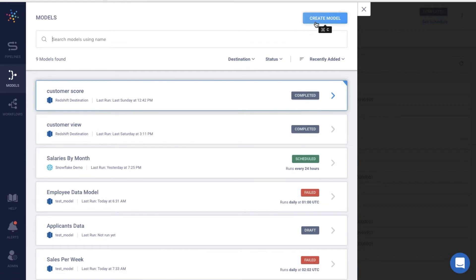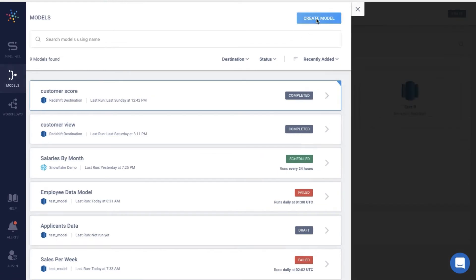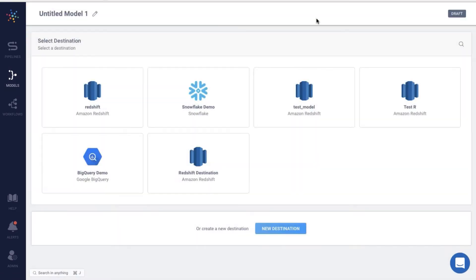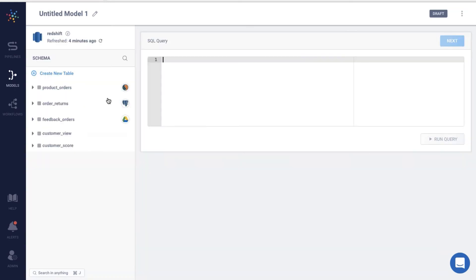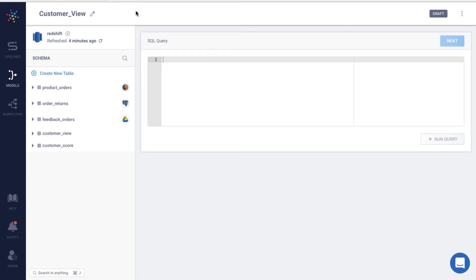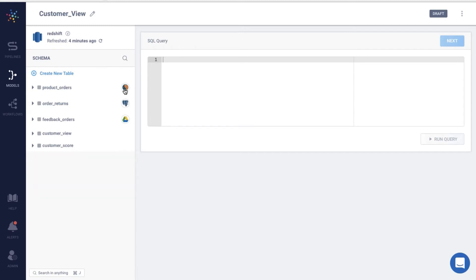I'll click on create model. I'll have to select the warehouse in which all the data resides. Since I've moved my data to Redshift, I'll click on that. Let me name my model. Note how the schema of the destination is automatically loaded to help you model the data. You can also see the source from which the data has been loaded.